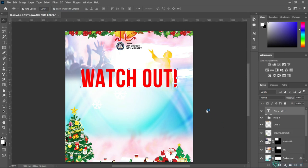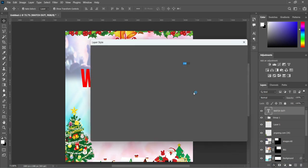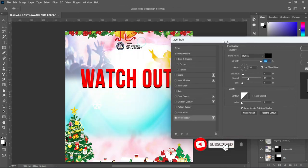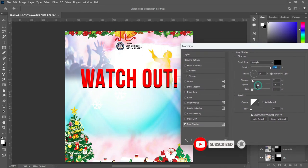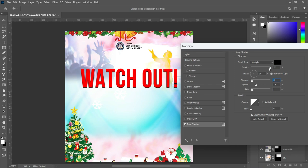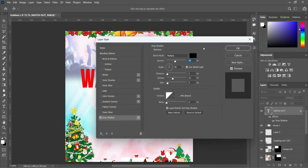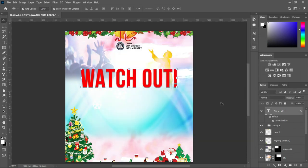Now we are going to apply a drop shadow. Then reduce the spread and the distance, and also reduce the opacity. Something like this — play around with the settings and check what looks okay for you. I'm going to leave it like this, then click OK.